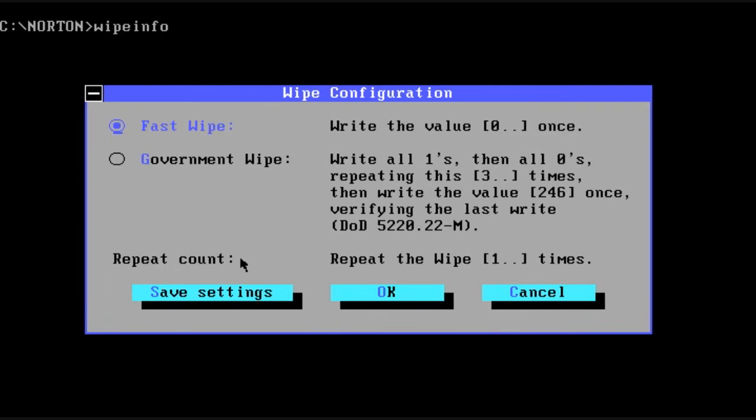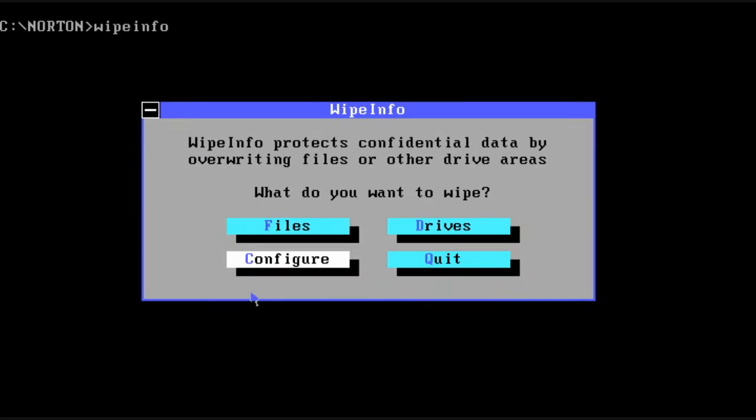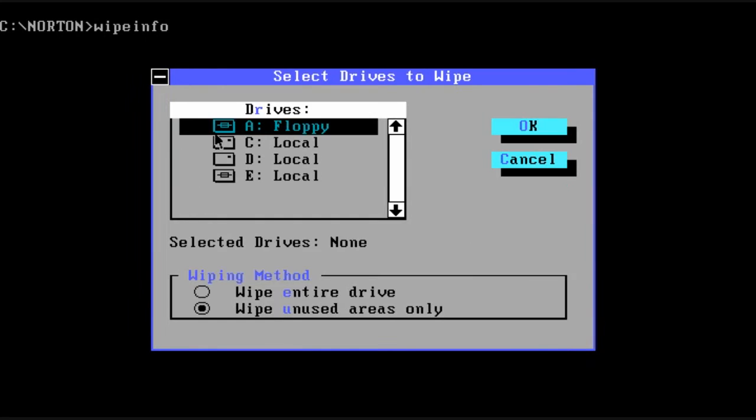And basically there's different ways you can configure it. If we go into the configuration, by default it just overwrites with zeros. But you can also do a government wipe, which is much more detailed.